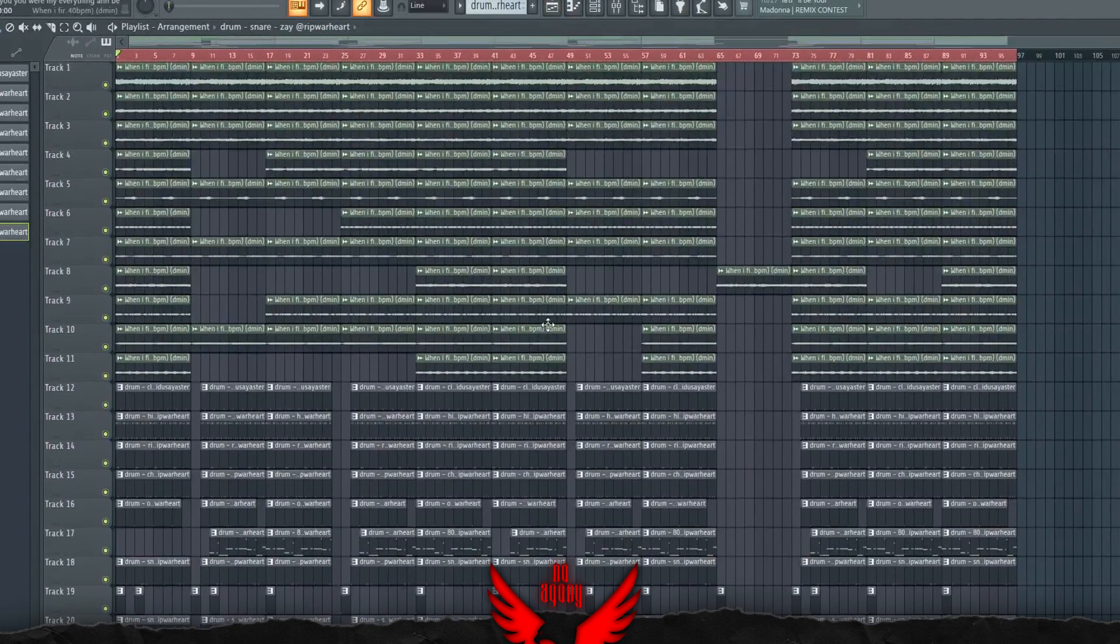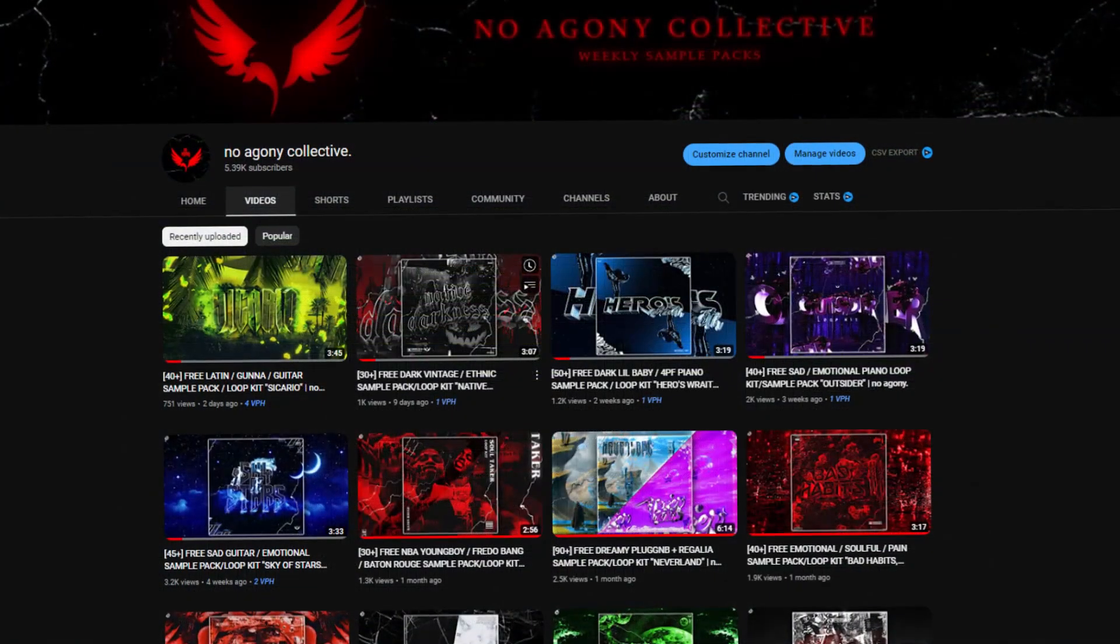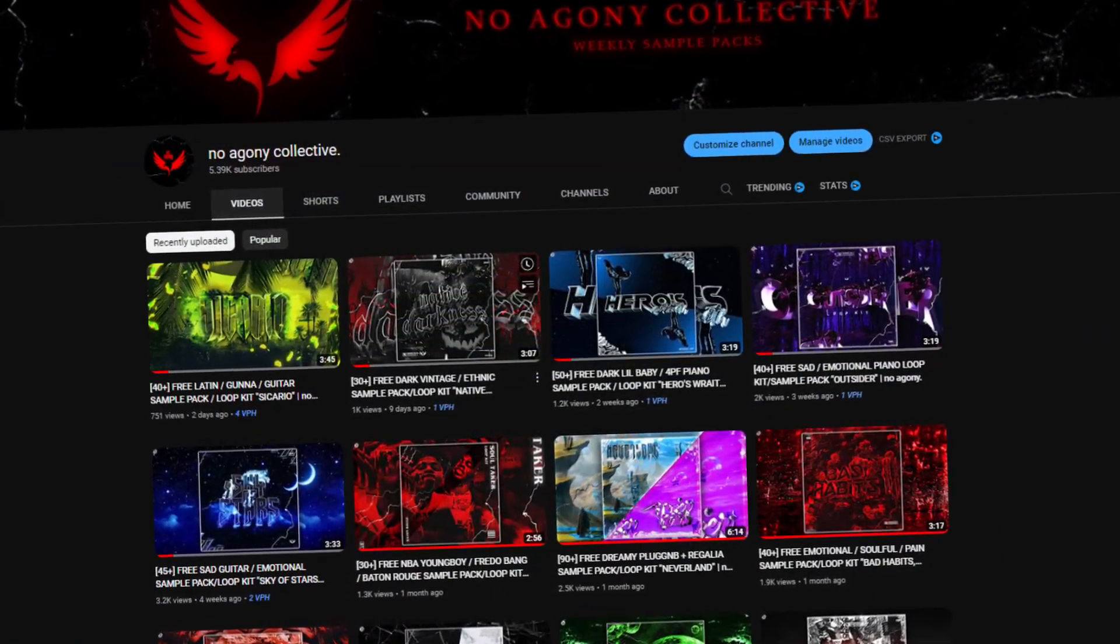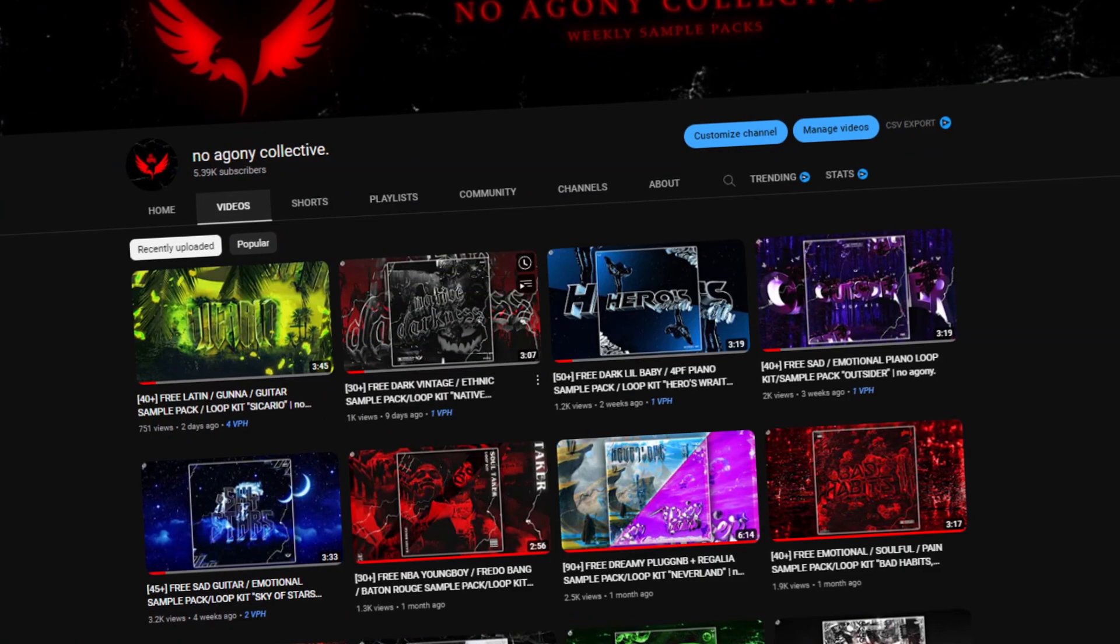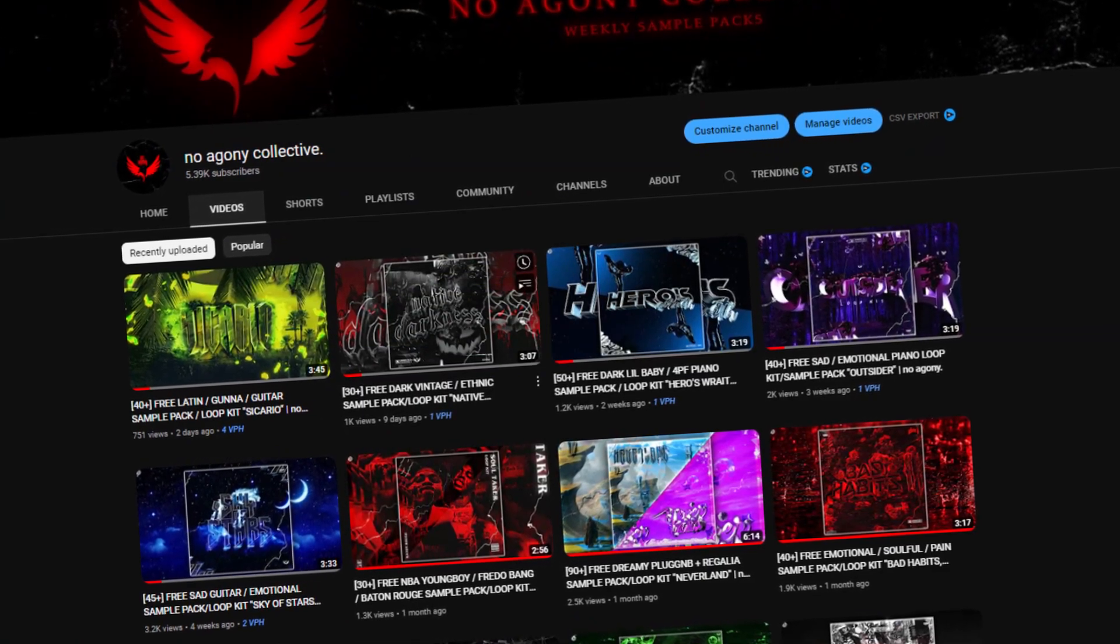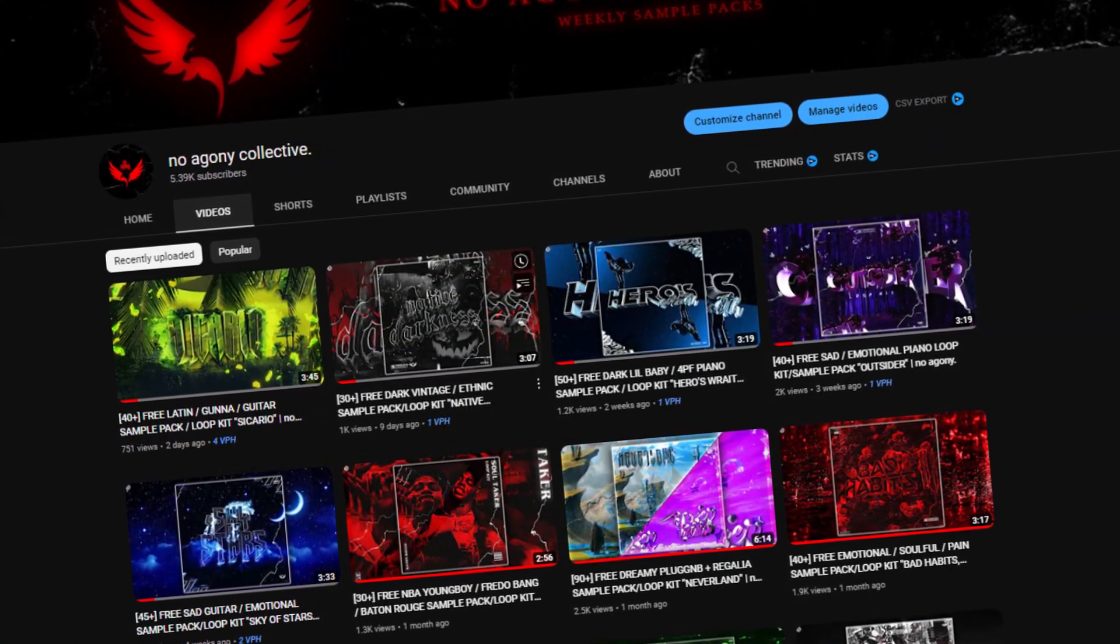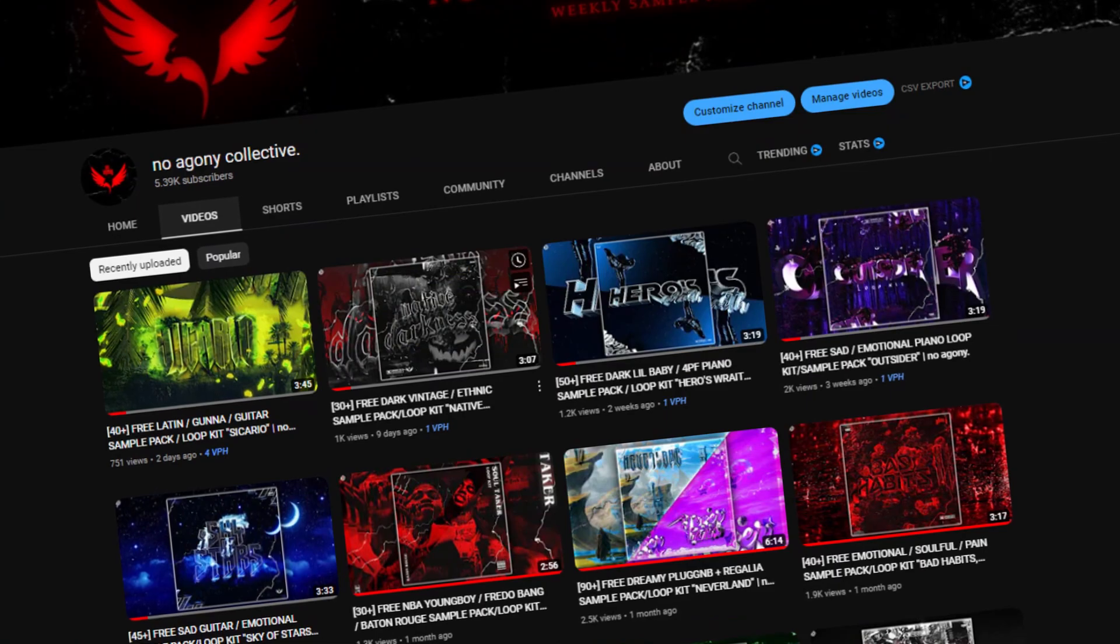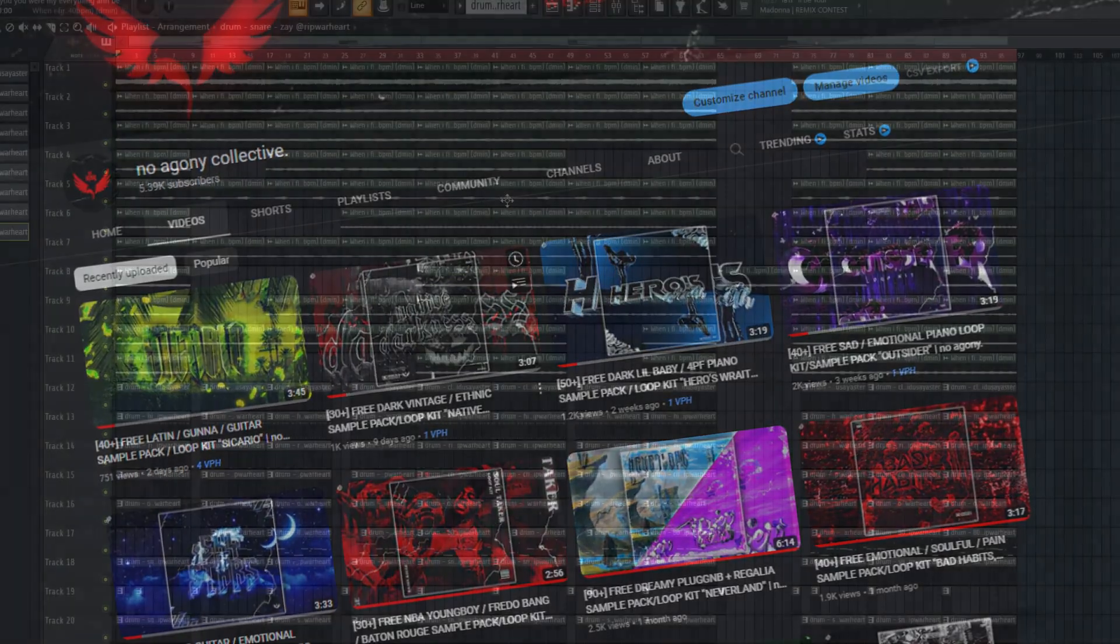I hope you guys enjoyed it. Leave a like, subscribe, comment what story you want to see next. If you want loops like this one or any other loops, make sure to go to our main channel. We do loop kits every Sunday. They're pretty nice. They're free. And yeah, that's about it. I hope you guys enjoyed. I'm out.